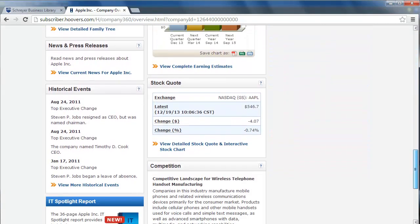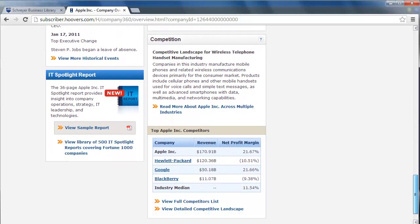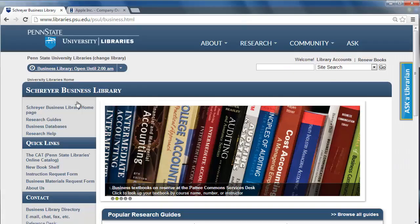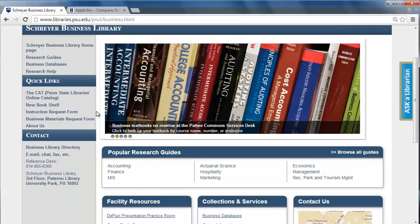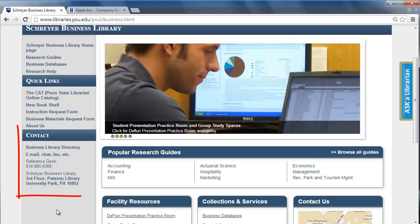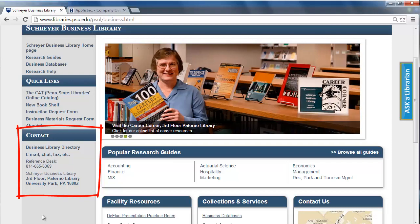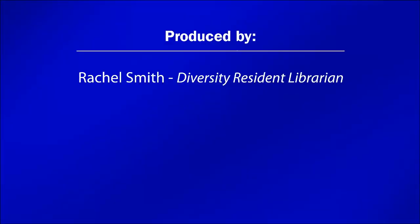If you are unable to find all of the information you need, feel free to contact a research consultant by email, chat, phone, or by stopping by the Schreier Business Library on the third floor of Paterno Library. Thanks for watching and good luck with your research!